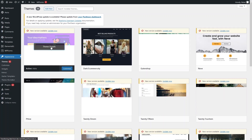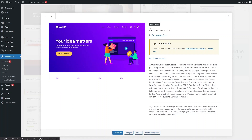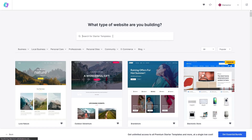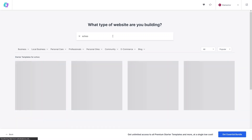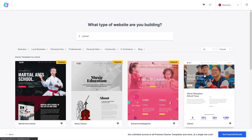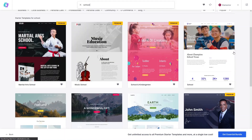Let's click on the theme details, and from here you can see the Starter Templates. Let's go inside the Starter Templates and pick a template related to a school. As you can see, most of these templates are premium, but this one is the free template, so we're going to use this one.